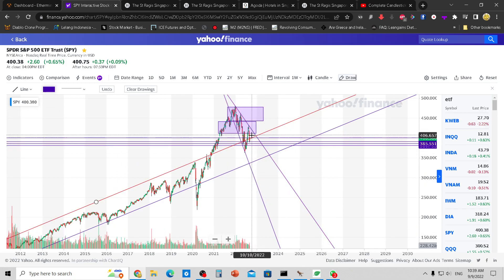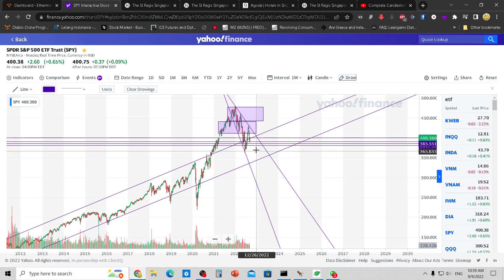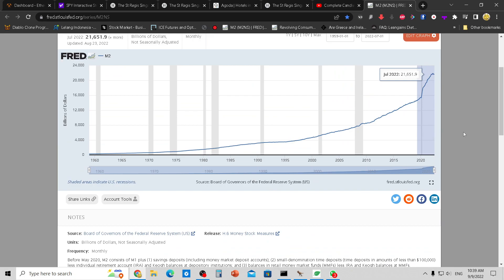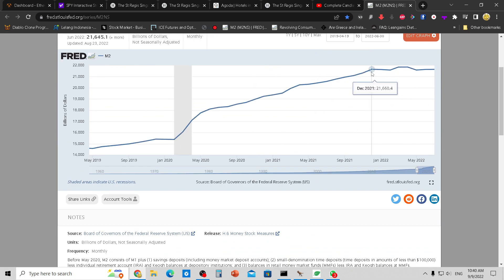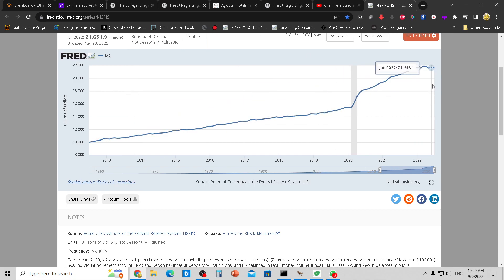We just look at the patterns and we know: long term this thing will go up, short term it's going to correct downwards — and you can see that correction was very violent. Why is it still so strong? Because money supply is still very high — still at 21.6 trillion. It's supposed to be about 17 trillion if they had printed at the previous trajectory.